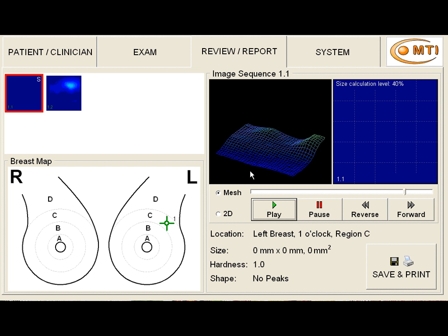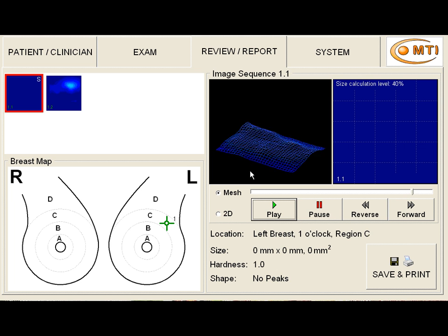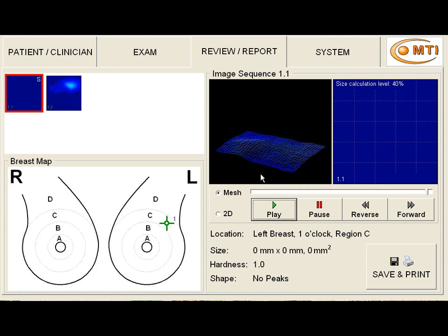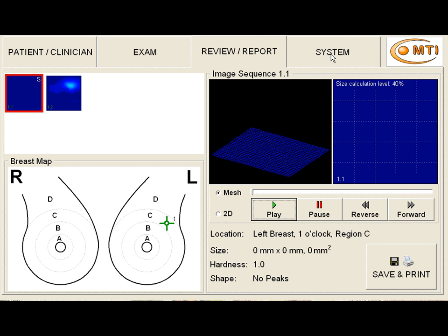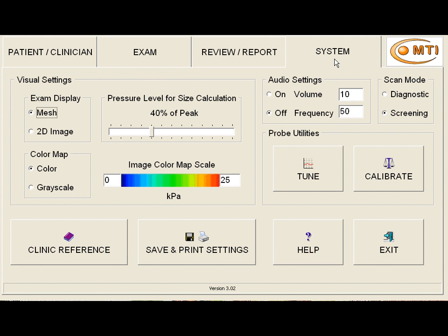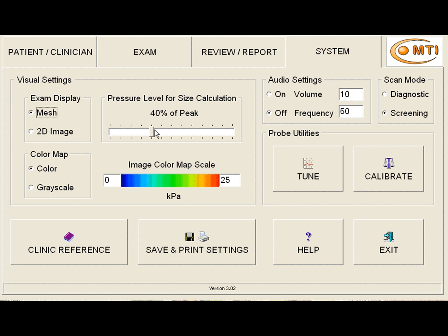And one thing that we might have done at the very beginning would be to look at our settings. So if we go back up to the system in the top right and we click on that, we note that our settings are set appropriately. If a mass developed, we would use the 40% of peak calculation, which would give us a good approximation of the size of the mass.